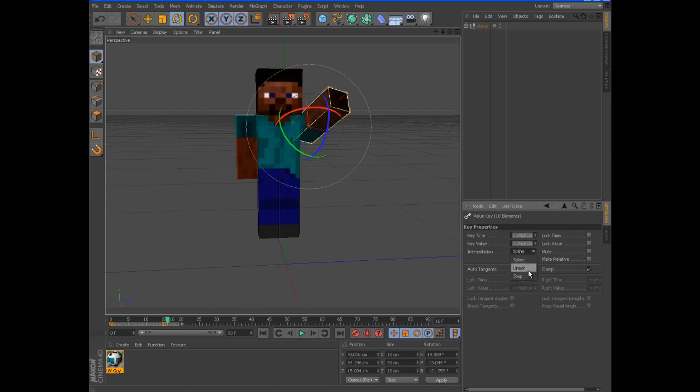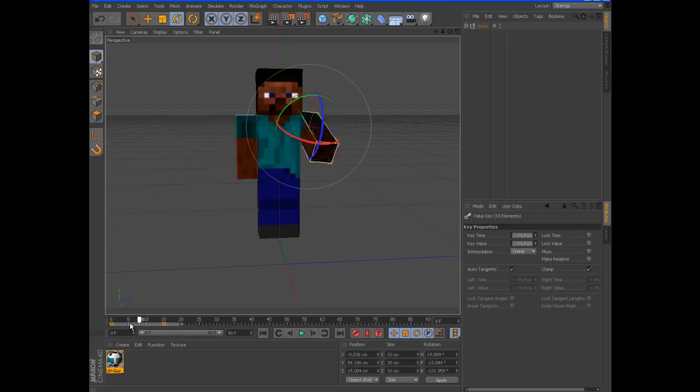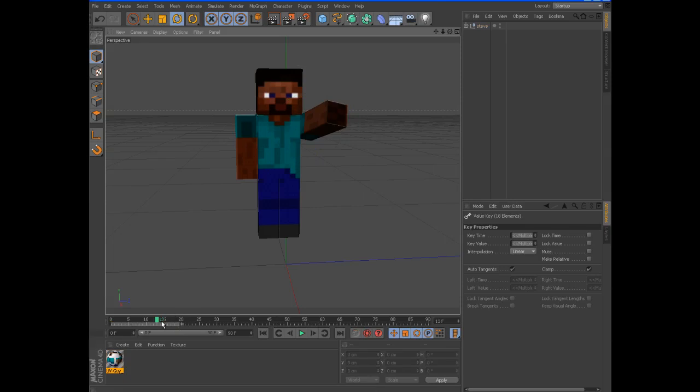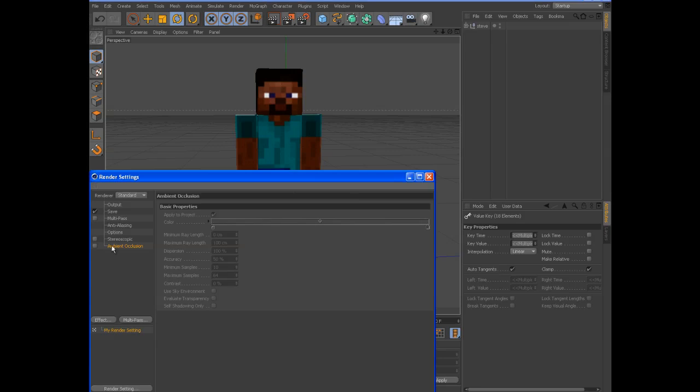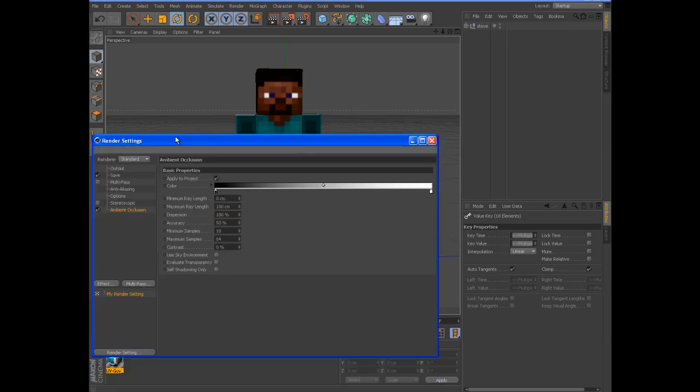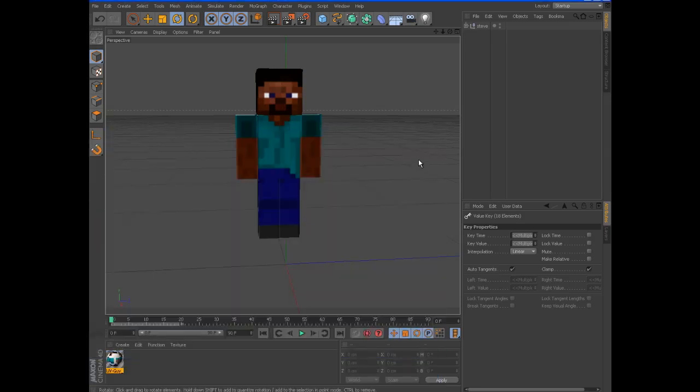I generally use linear though. But sometimes I do use spline. Yeah, that's basically it. Other than you might want to turn on ambient occlusion to get depth. But yeah, that's basically it.